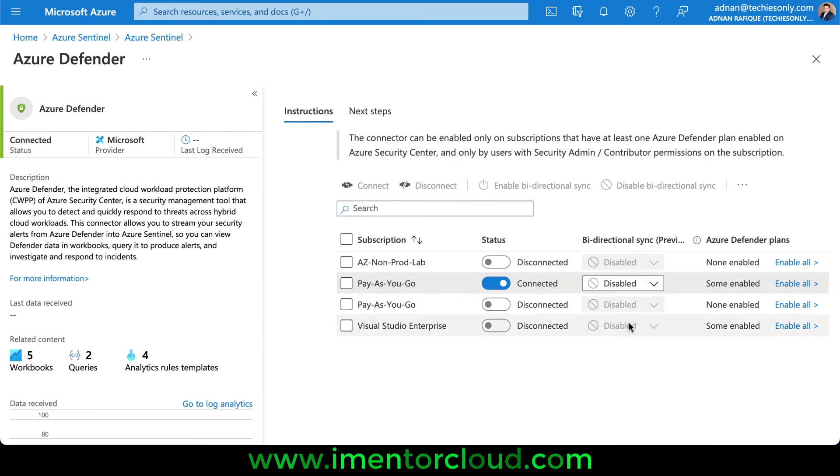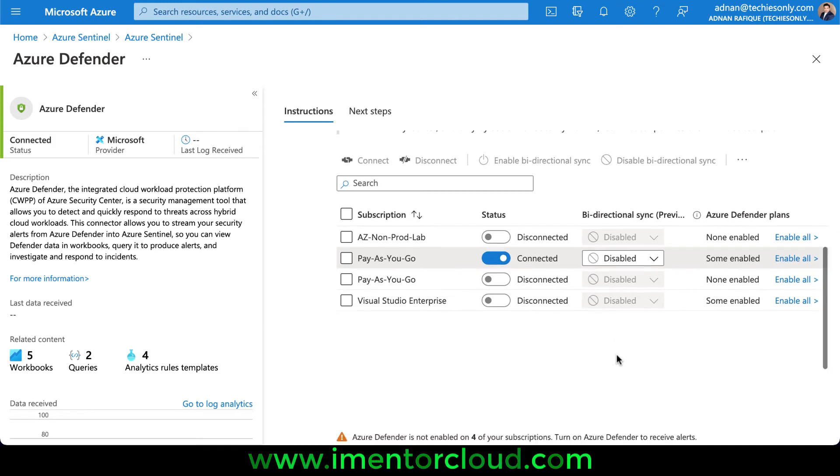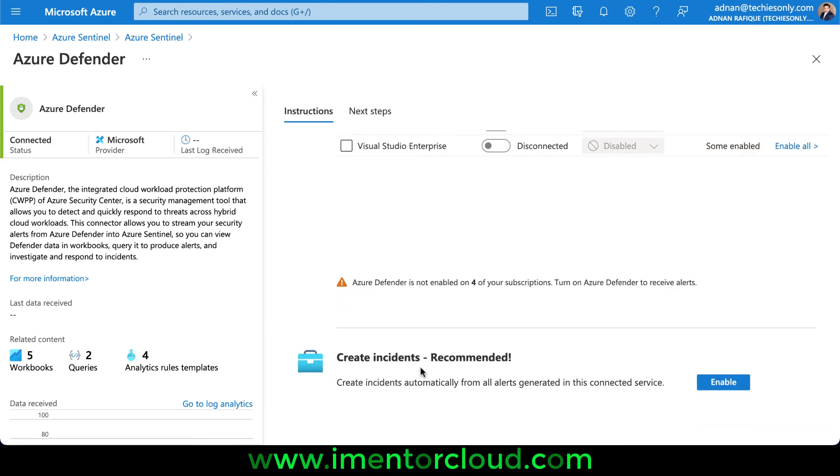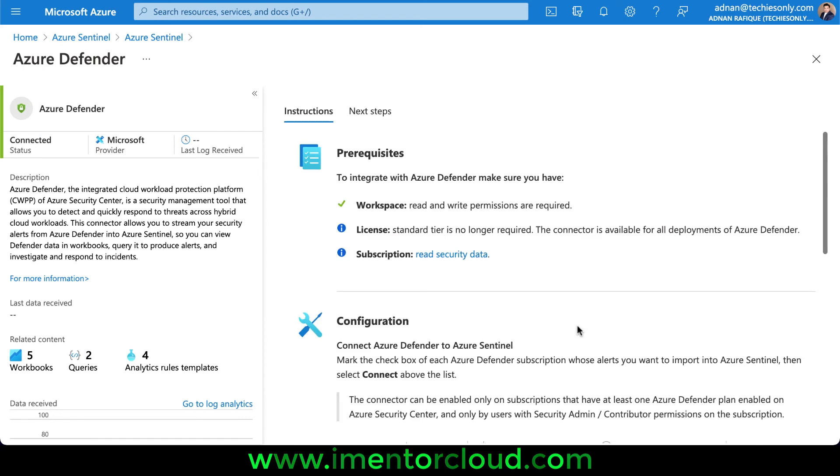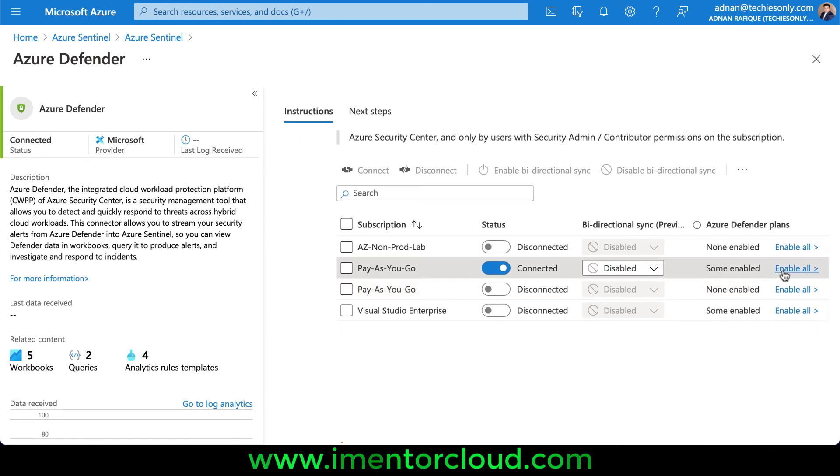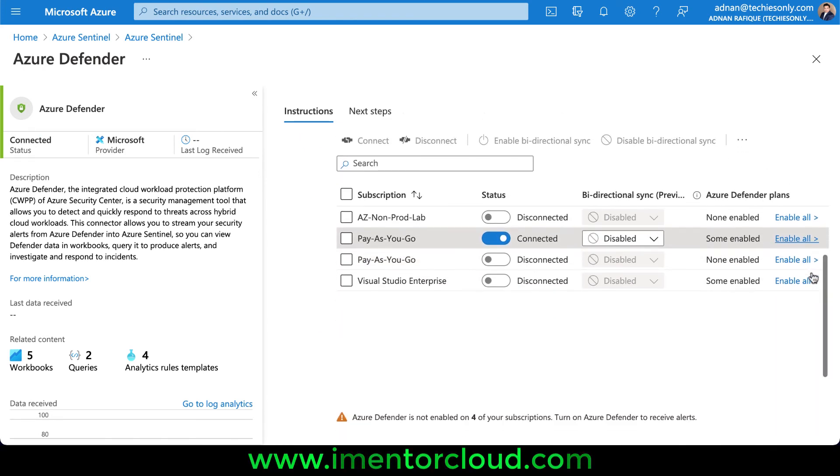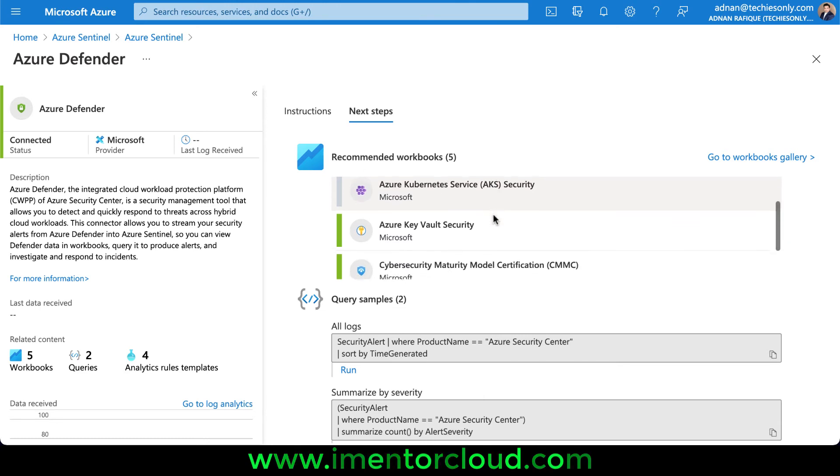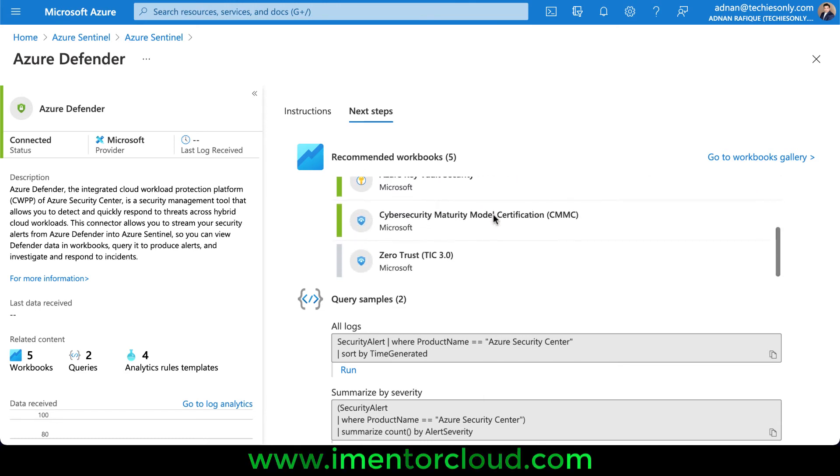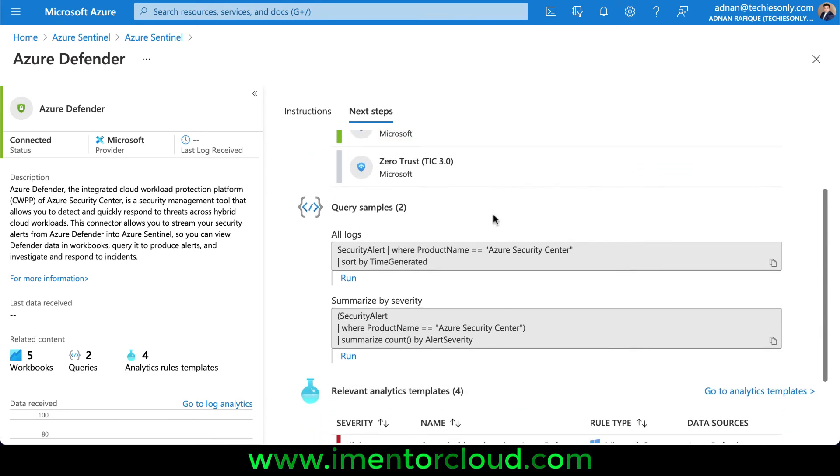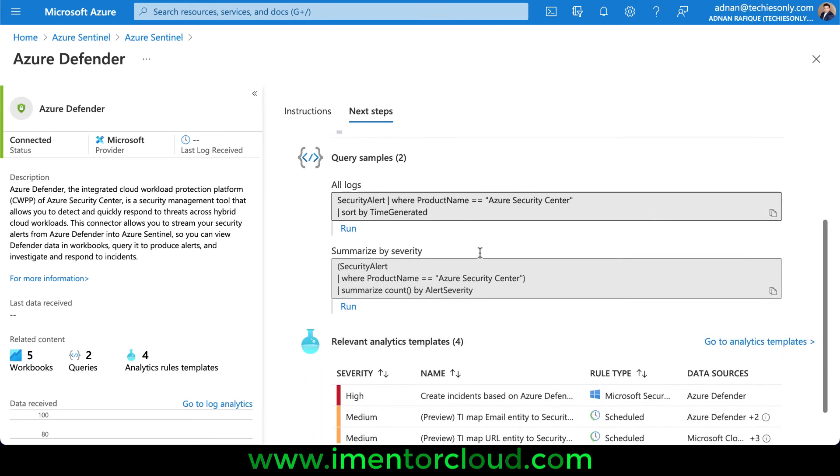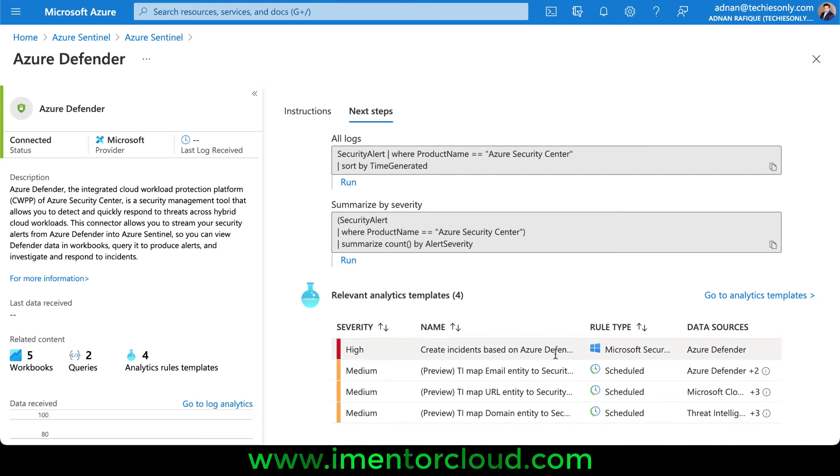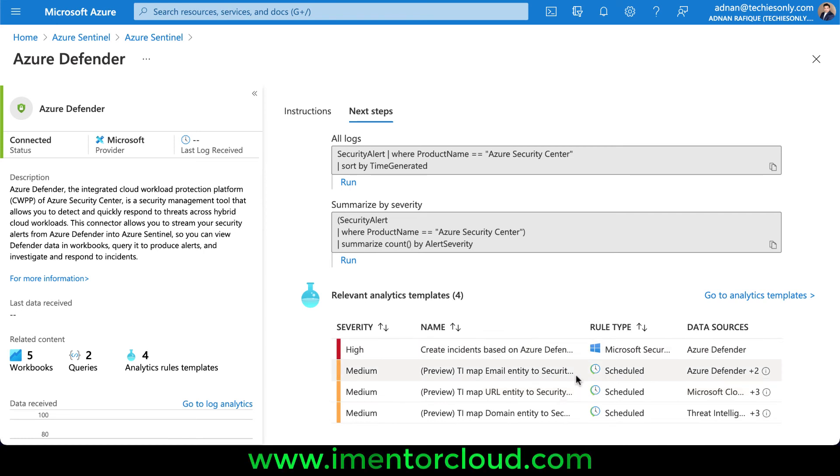I see it's working and shows connected. Bi-directional is disabled—if you want, you can enable it. I don't have this, so I want to keep it turned off. There's an option where it says you can create incidents automatically, so if something goes bad, it will automatically create an incident in your Sentinel. Before I do that, it says enable all. However, we can see some next steps and recommendations available here.